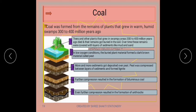More and more sediments got deposited over the peat, compressing it further. As you can see in the diagram, there are layers of mud and sand with a coal layer in between. With continued compression and decreasing oxygen, it first formed lignite, then further compression and heat converted it to bituminous coal, and finally to the highest grade — anthracite.